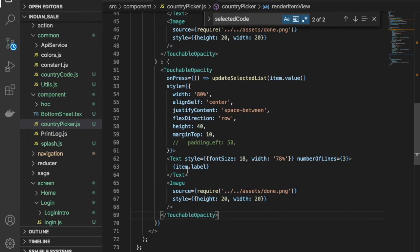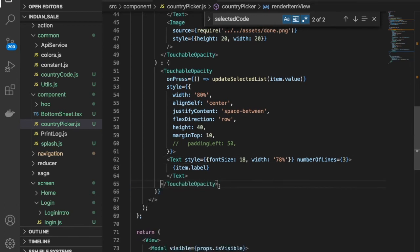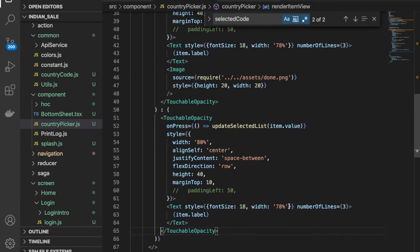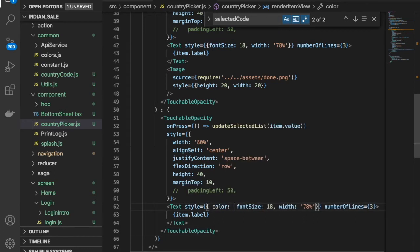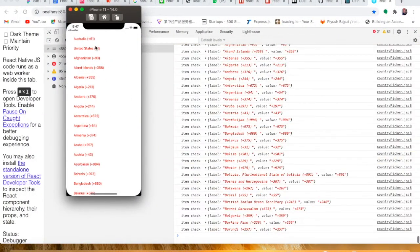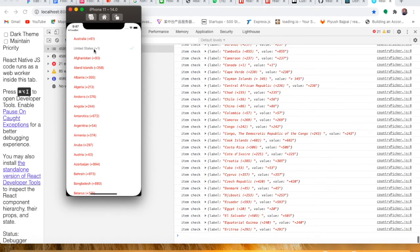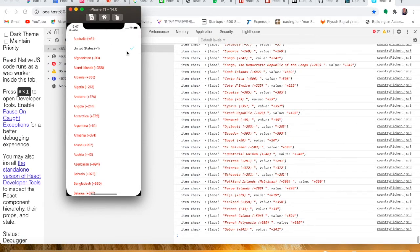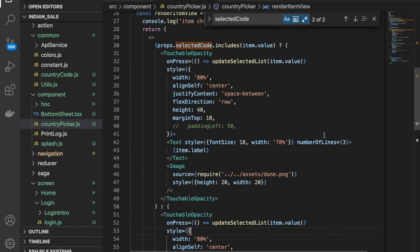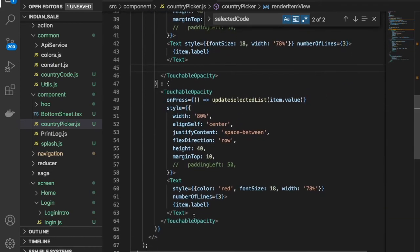I'll make a change here — for the false condition there will be no image. I also need to change the color of the text. I'll make the color red. If I select here — okay, this is happening, this is working fine. But we can see the wrong check, so we have to provide the image also.